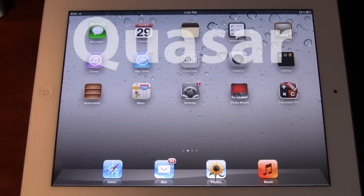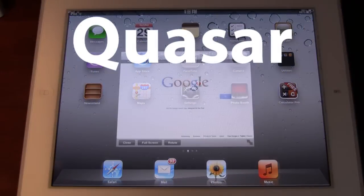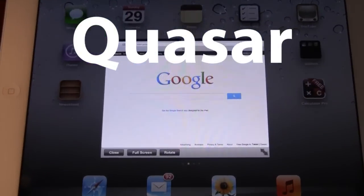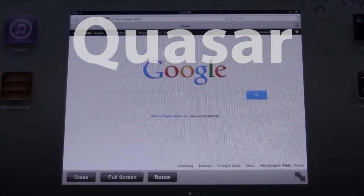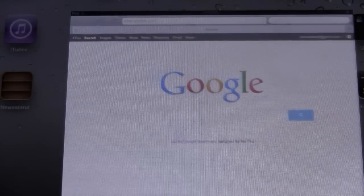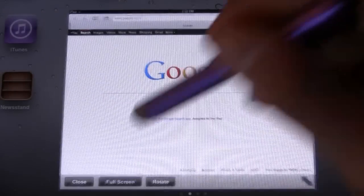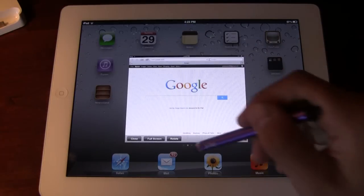The first tweak is called Quasr. Quasr is a multi-app window manager for your iPad. With it you'll be able to open up multiple apps as single pages within your iPad screen. You can maximize